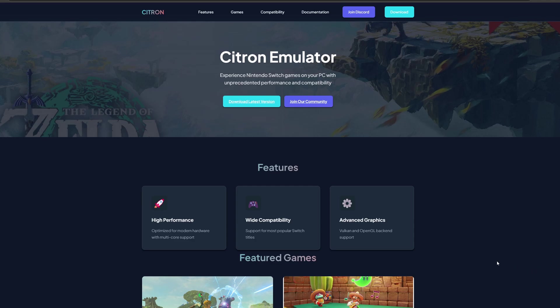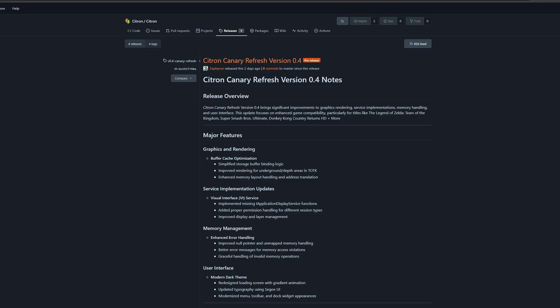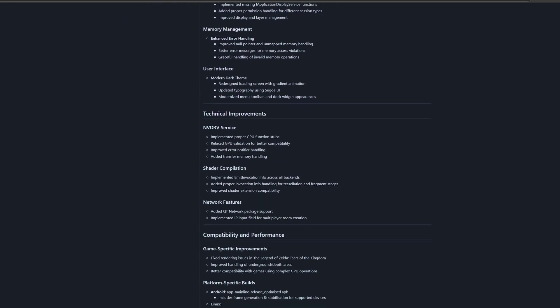Once you are here, go ahead and click right here where it says download latest version. This will take you to another page showing you the latest updates and version of Citron. As of the recording of this video, the latest version is 0.4.